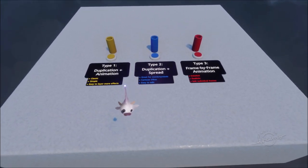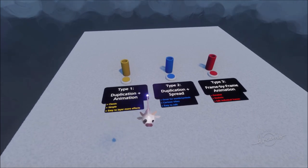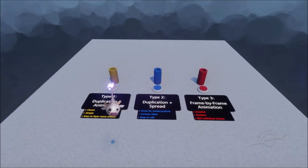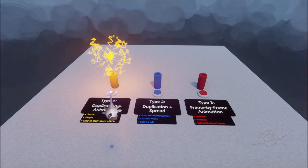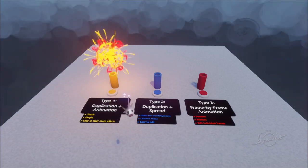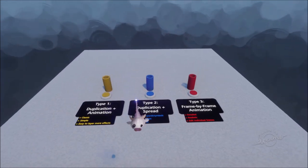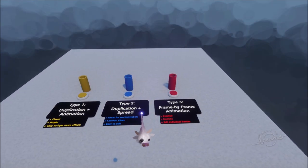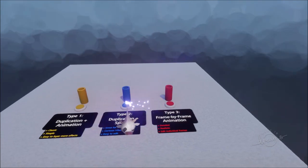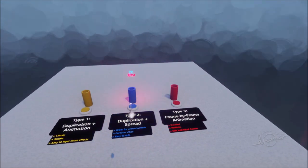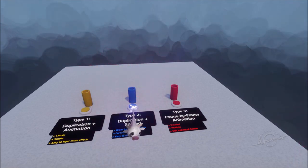There are three kinds of explosions. The first type is the duplication and animation explosion. These are really easy to use, really easy to make, and you can layer on the effects nicely and easily. Next we've got the duplication and spread - these ones have a bit more cartoony vibes and work great with words or symbols to create a nice spread explosion.